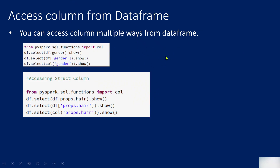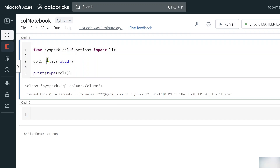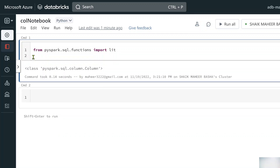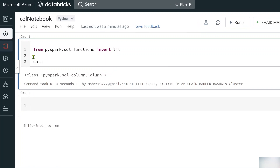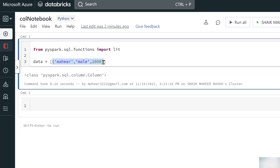Now let's go back and discuss various ways to fetch a column from a DataFrame. First, let me create a dummy DataFrame. I'll define a `data` variable with two tuples representing rows — each with a name, gender, and salary. For example: ('Mahir', 'Male', 2000) and another row with a different name, 'Male', and salary 4000.